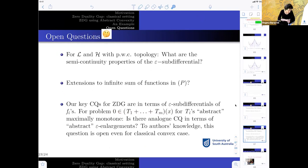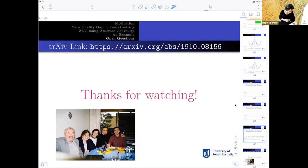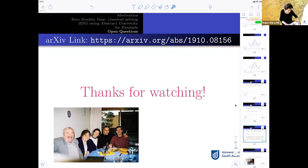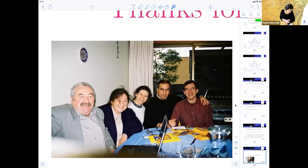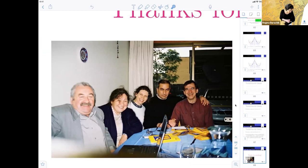I just wanted to share a memory of a time when Alex Rubinov, Sally, and Rafael Gasimov came to visit us in Adelaide in 2003. Alex was always checking his email — he would do that all the time — but he was always the connection between all of us. Thank you very much.